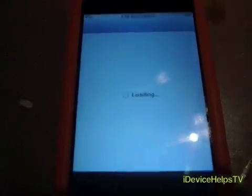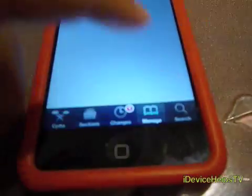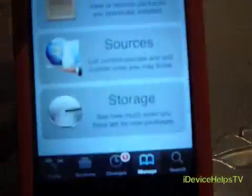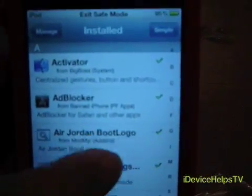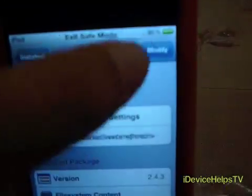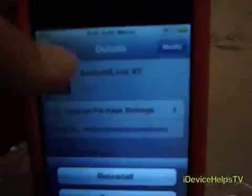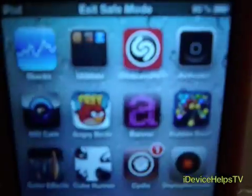Then go to Cydia and uninstall that package. Okay, manage. So it will be there — go to Manage, go to Packages, and go to Android Lock XT, go to Modify and Remove. So that's it, thank you for watching.